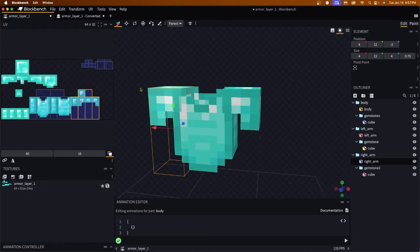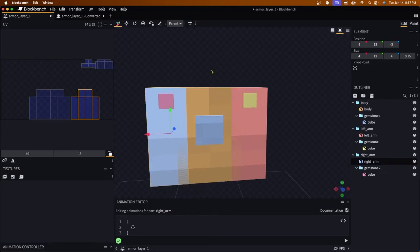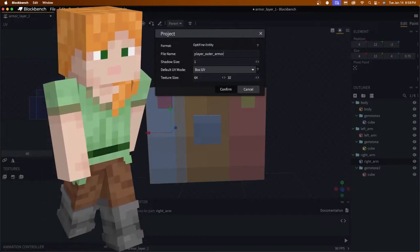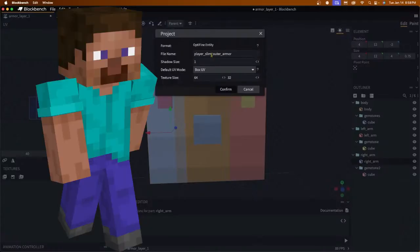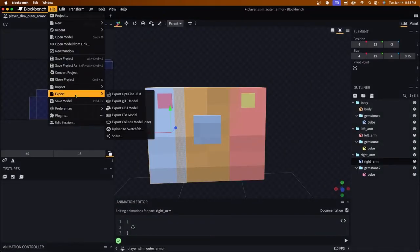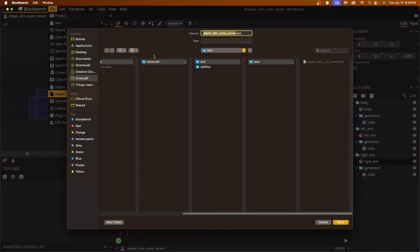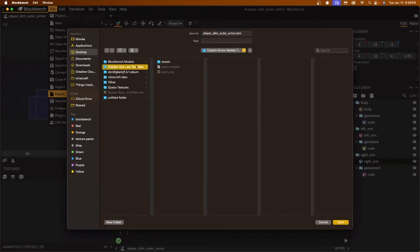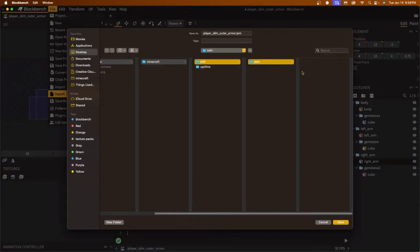Now that we have the Optifine file copy, we're going to remove and delete the original texture. Double-click the file name and rename it player_outer_armor. Depending on your player model: if you use Alex's three-wide arms, add the word slim; if you use Steve's four-wide arms, just use player. I'm going to use slim since that's my player model. Click Confirm, then go to File > Export > Export Optifine GEM. Navigate to the template folder: assets > Minecraft > EMF > CEM, and click Save.